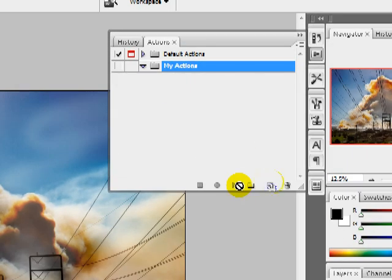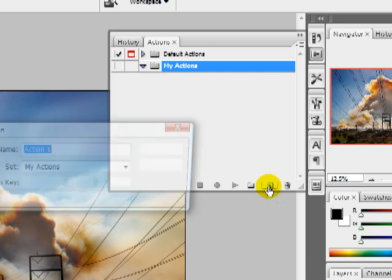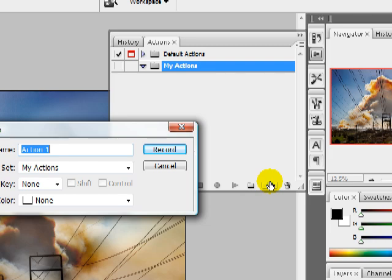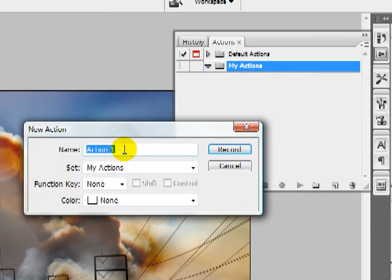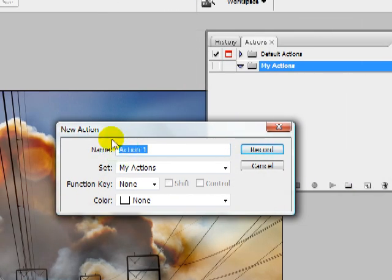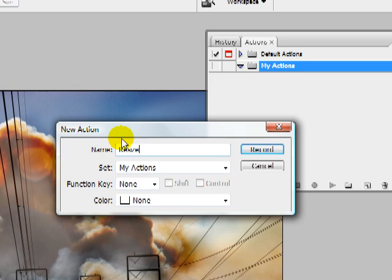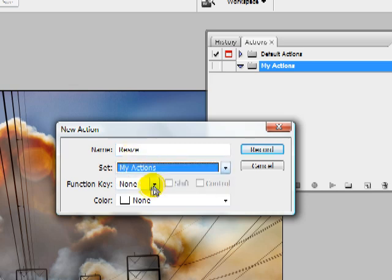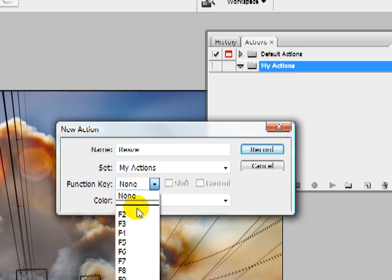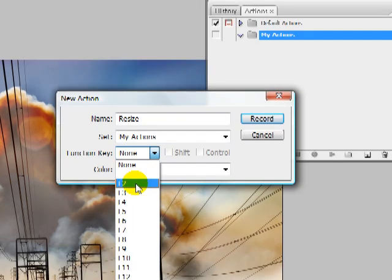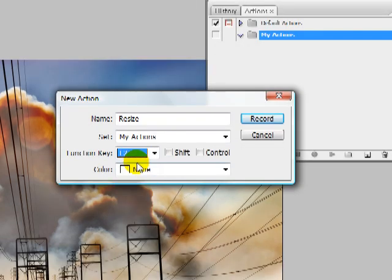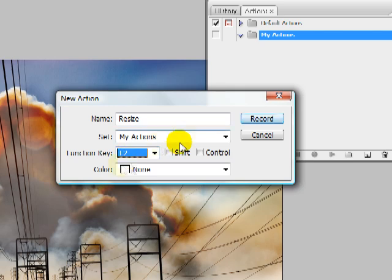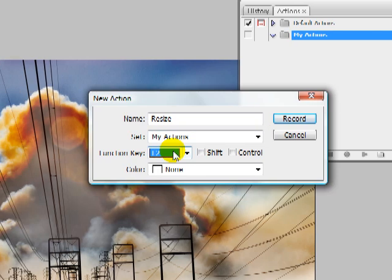I'm going to hit the new action button. It's just like creating a new layer, but in this case we're creating a new action. I'm going to call this resize. In this example, I'm going to show you how to use actions to resize an image, which could then be applied to several other images or a whole folder of images. I've called this resize, it's going to be in my set actions. In this scenario, I'm going to choose a function key, F2. That's going to allow us just to hit one keystroke and that will apply that action to whatever image we choose using just the F2 key.